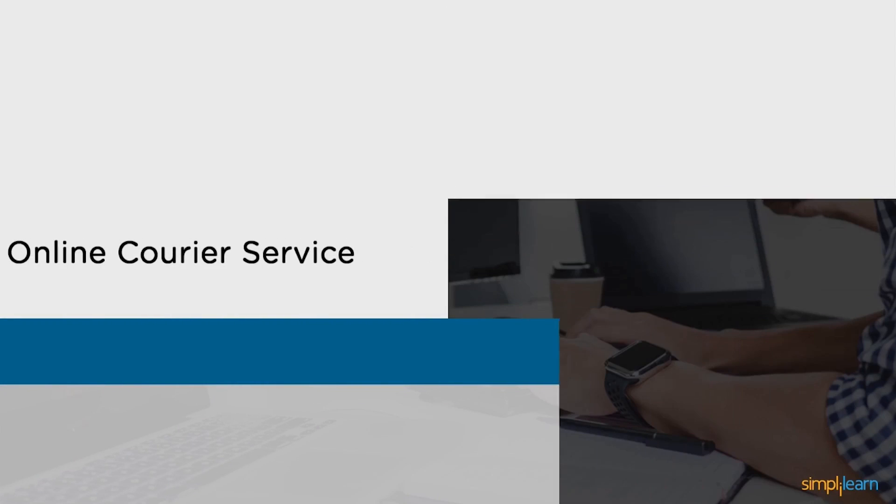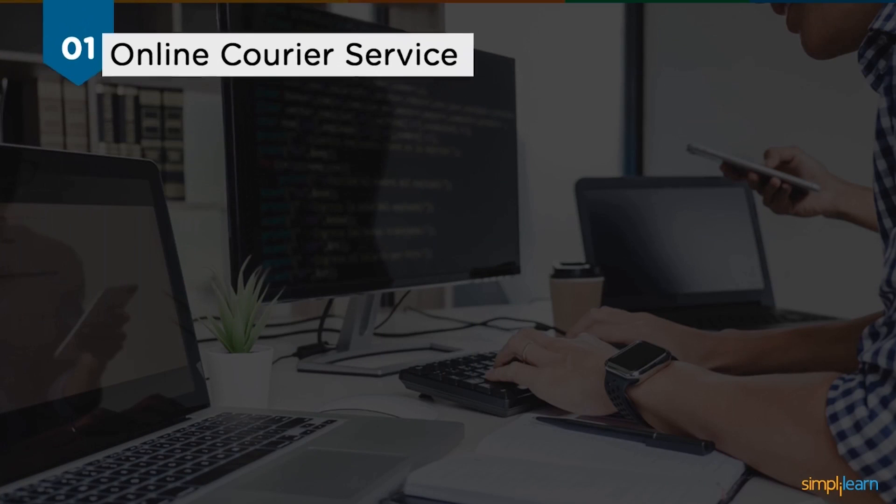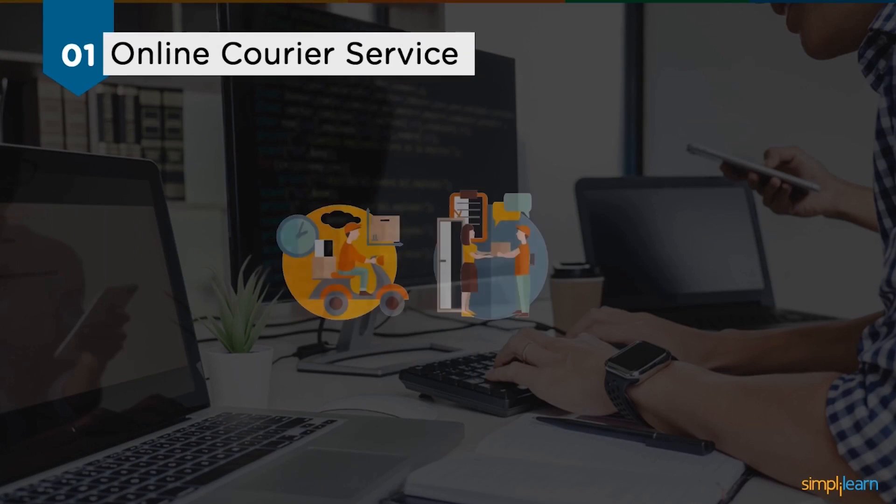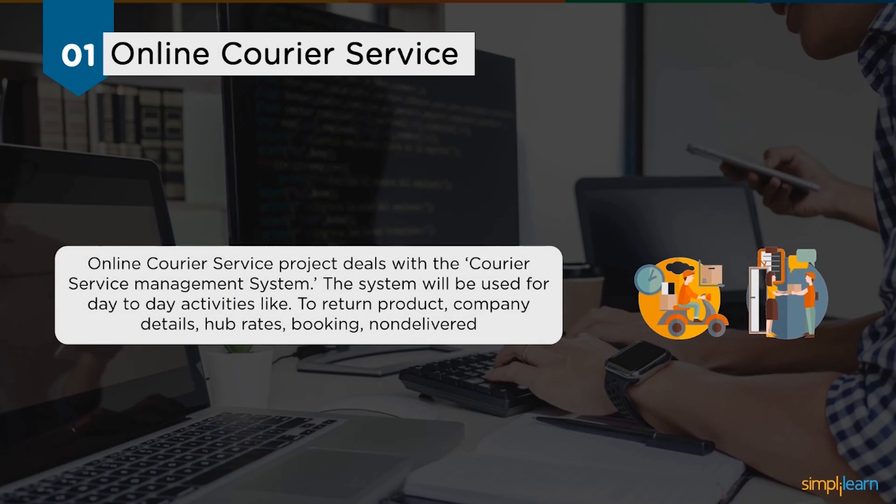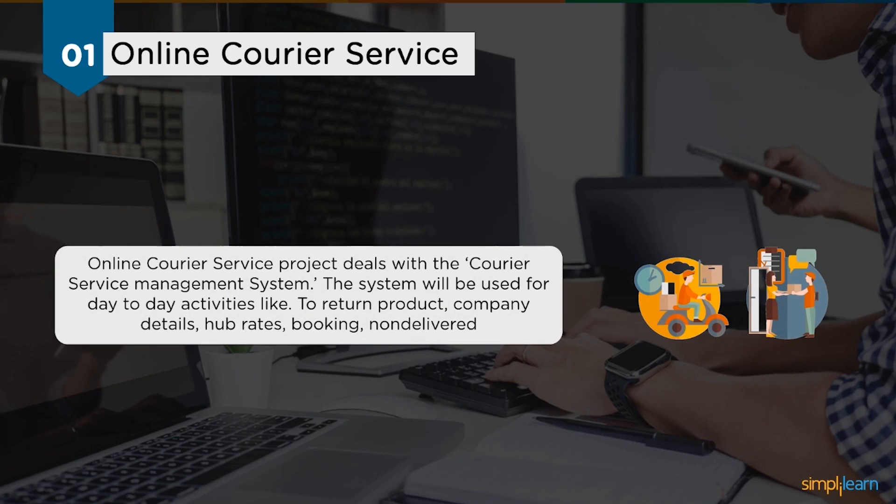The first project is the online courier management system. This project deals with the courier service management system. The system will be used for day-to-day activities like buy, return, booking, delivery, non-delivery, and self-pickup. It's not easy to build this project alone as the technicality is complex for a single programmer. I suggest you get a team and look for some automation in the process by developing the relevant software.